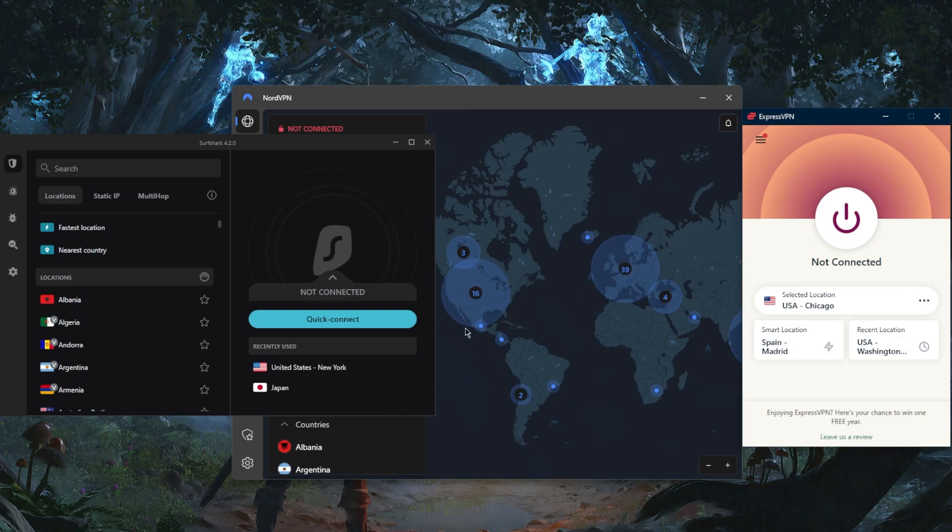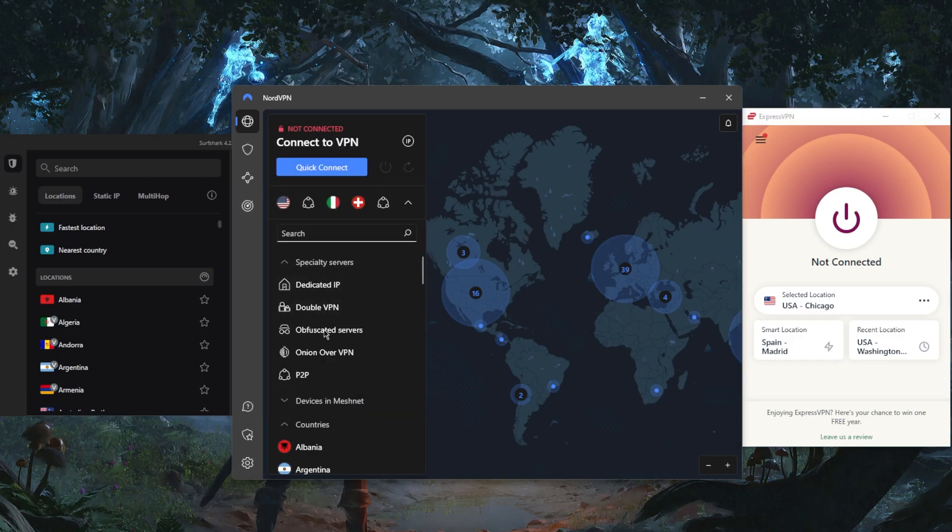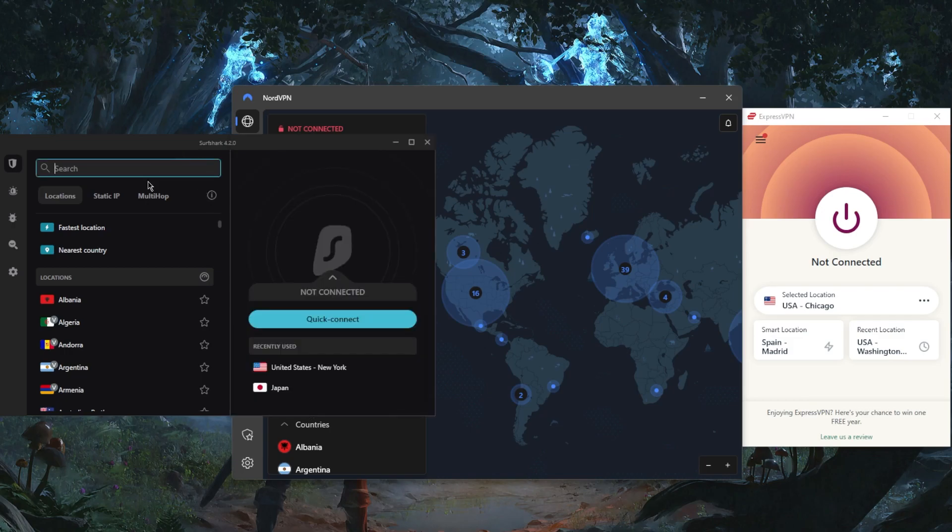They all have a great set of security protocols, a strict no-logs policy that's audited, and they're all outside the five/nine/fourteen eyes jurisdiction. They have extra security features, especially with Nord and Surfshark, such as obfuscated servers, onion over VPN, double VPN, and so forth.